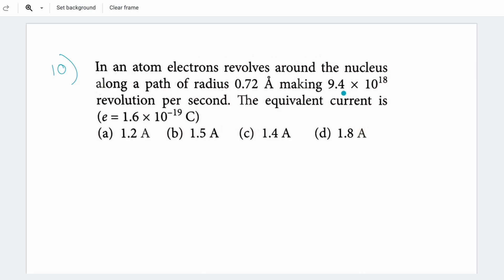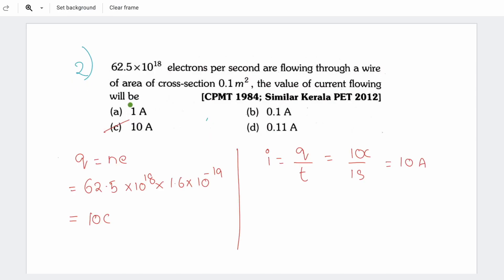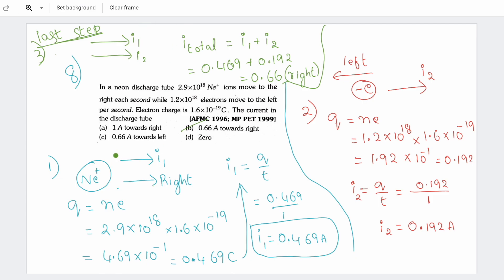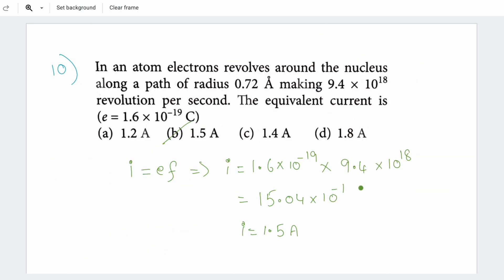Now, in this problem, frequency is given and the electron moves in a circle — you find current using I = e × f. We practice these solutions. The 8th question follows the same steps. The last question is a circular motion problem, again solved in similar steps.